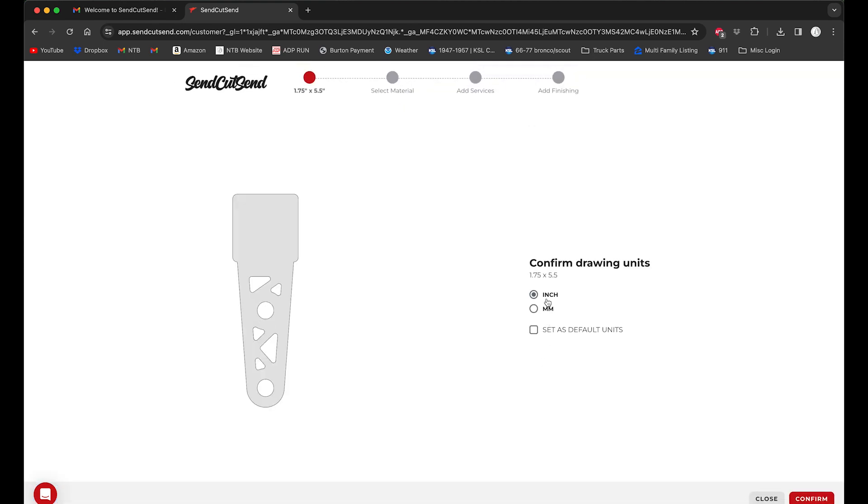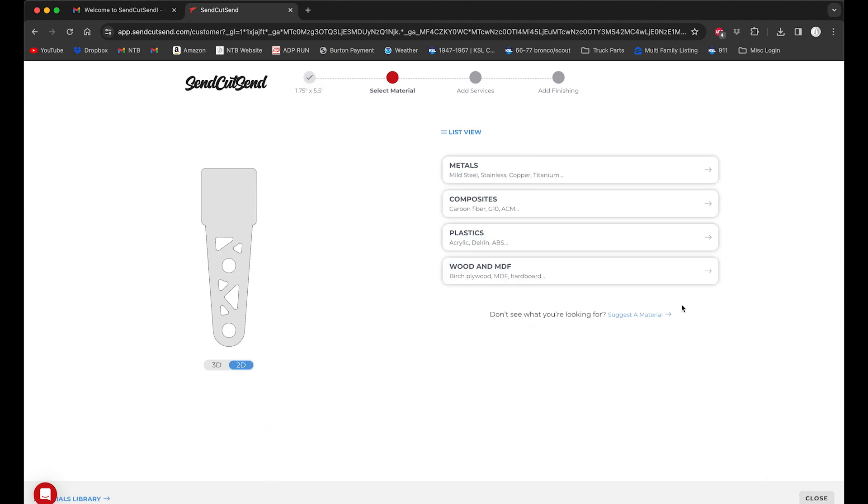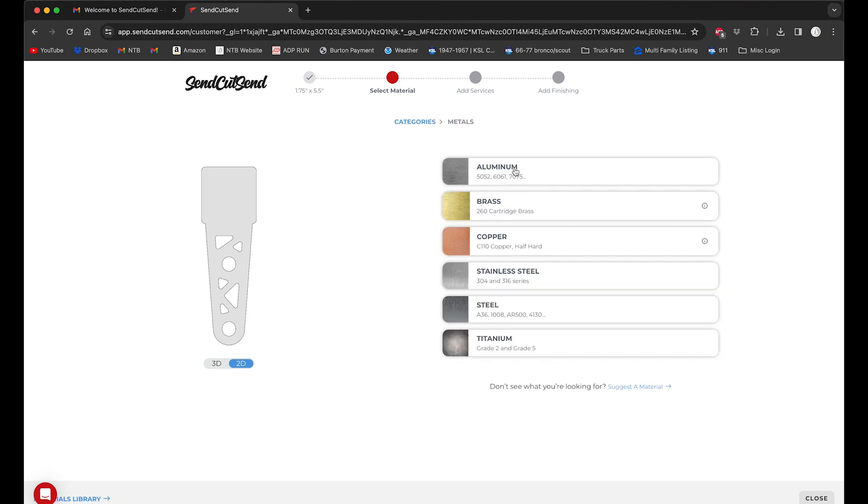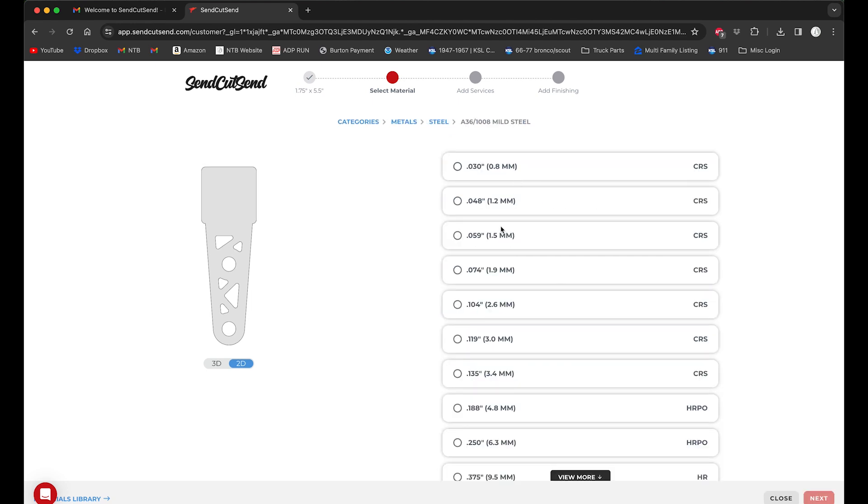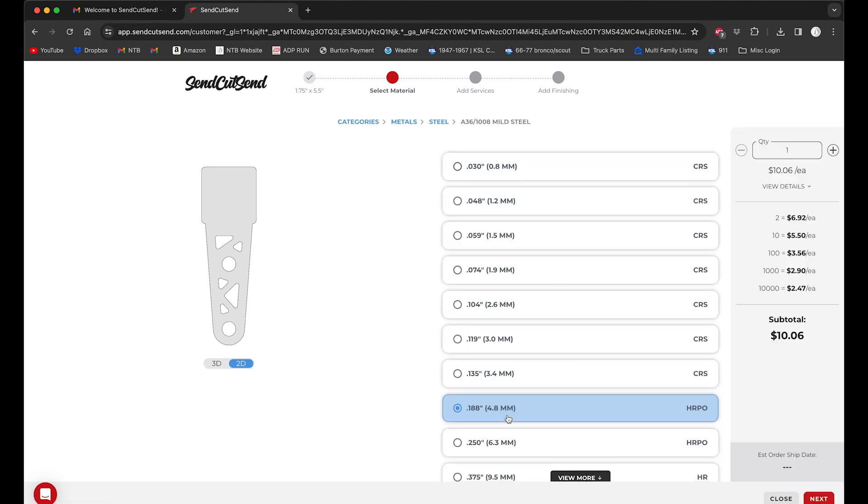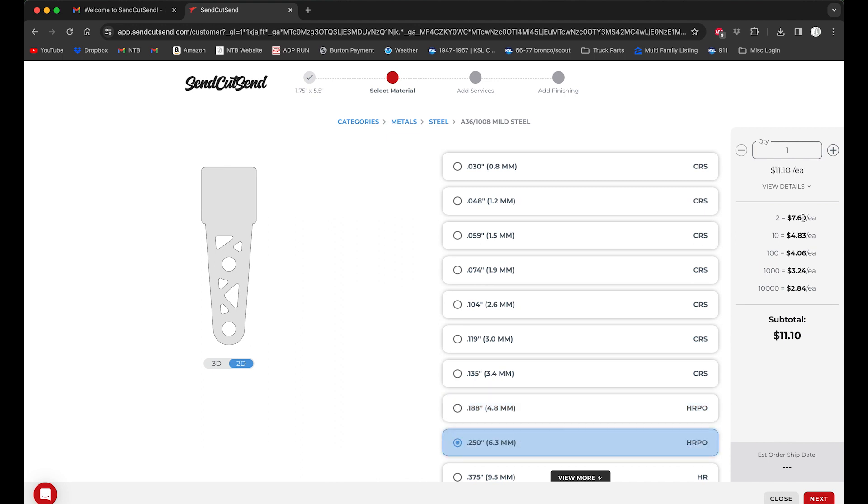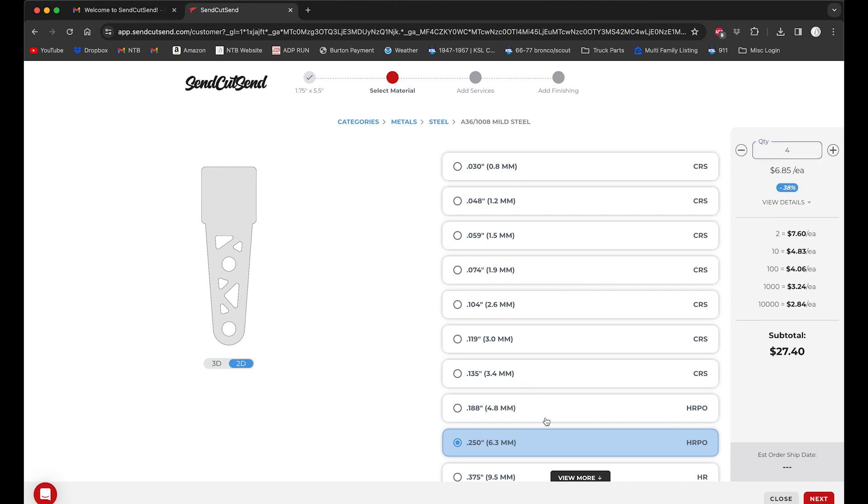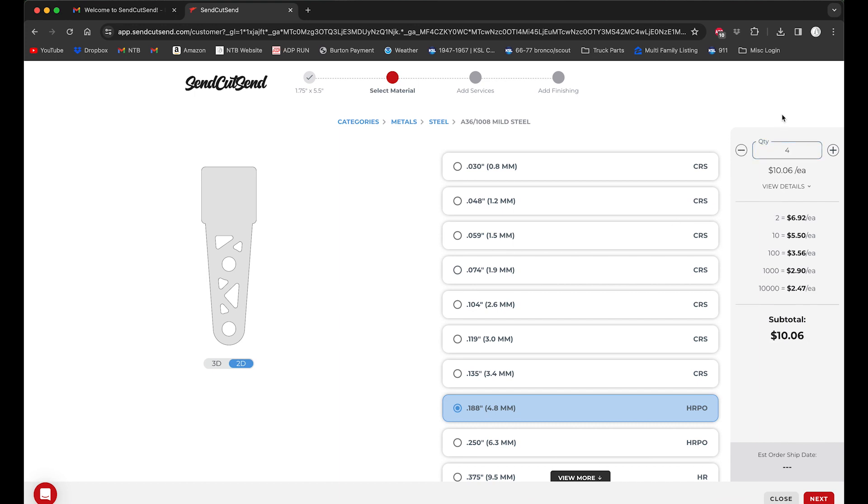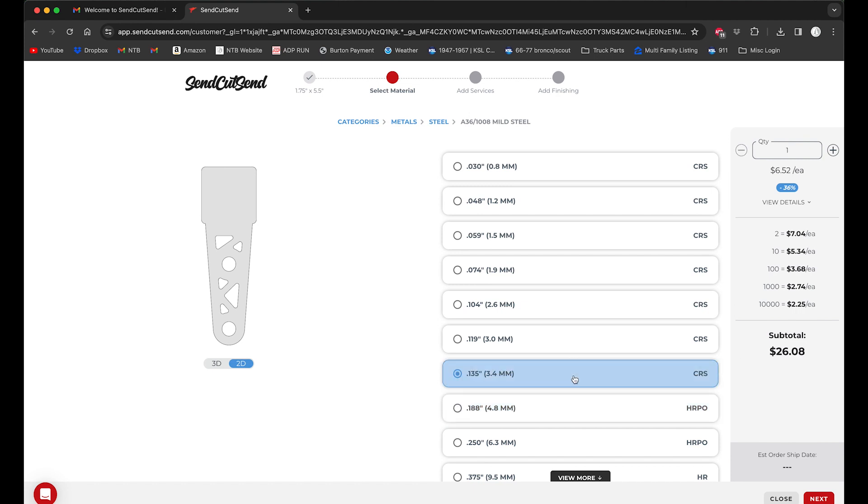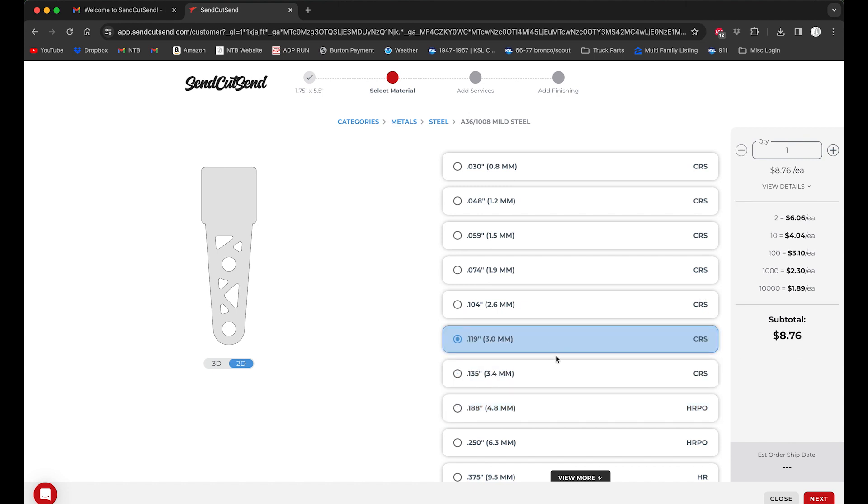Yep, we want inches. We'll set that as our default because that's what we are always modeling in. We're gonna go metals again, steel 3/16. So we'll look at the price difference over here again. These we only need four of, so this will probably be a bigger price difference. So four at quarter inch is $27, or at 3/16 is $25. Boy, these are kind of expensive little buggers, huh?